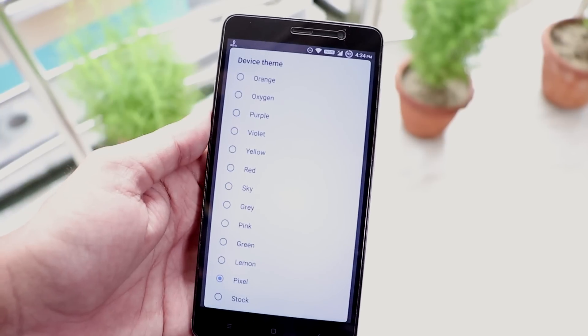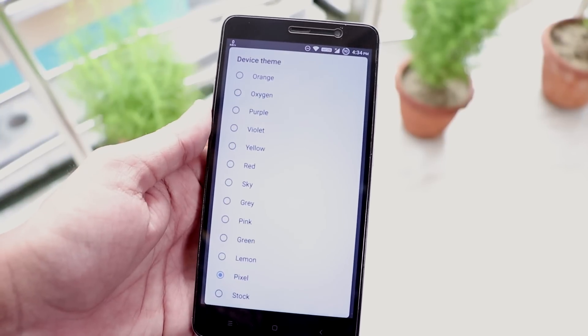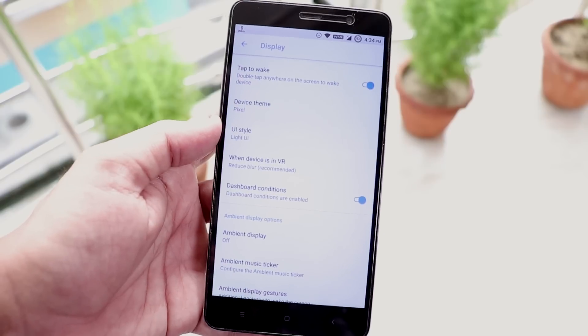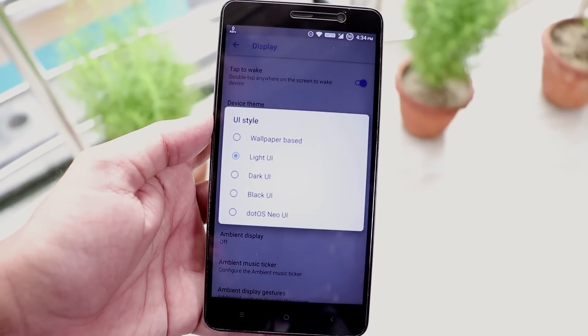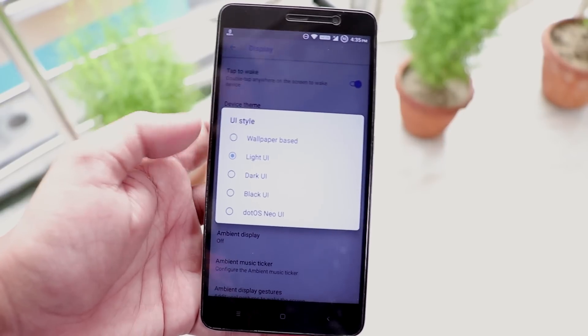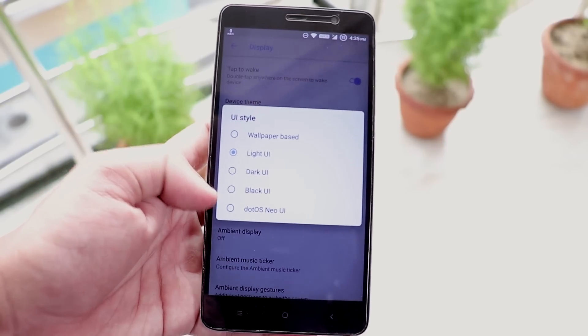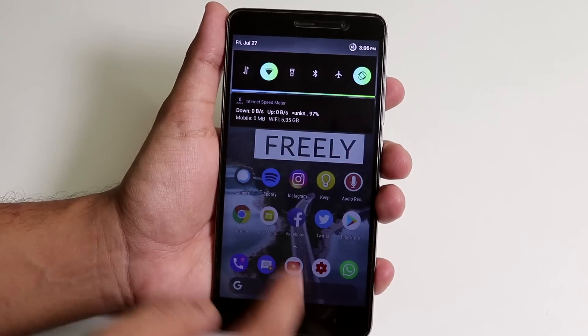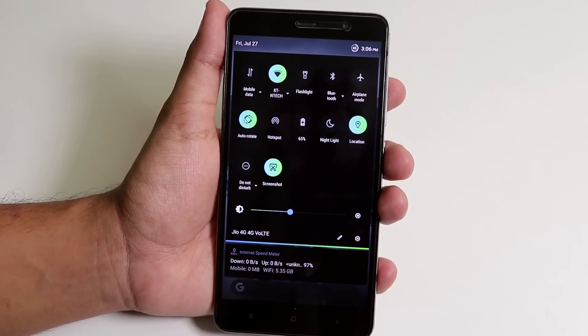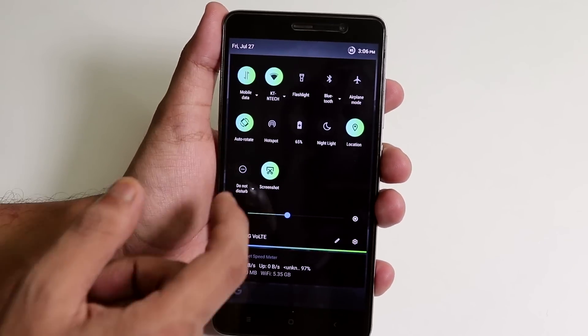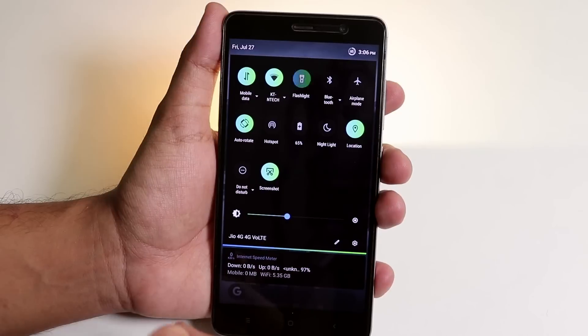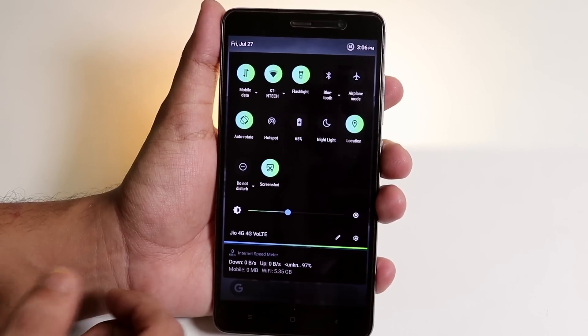And we have these many accent color options. And we have light, dark, fully black and .OS UI style. And let me show you the .OS Neo style now. This is how the quick toggles look like and everything in the UI turns black and looks pretty cool.